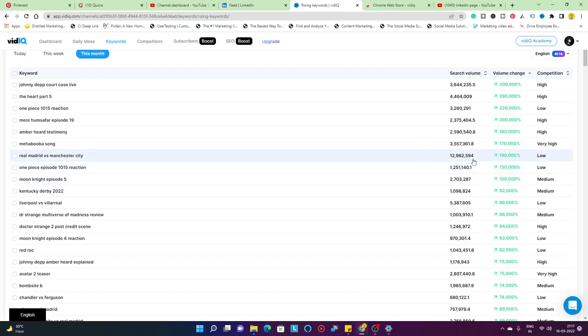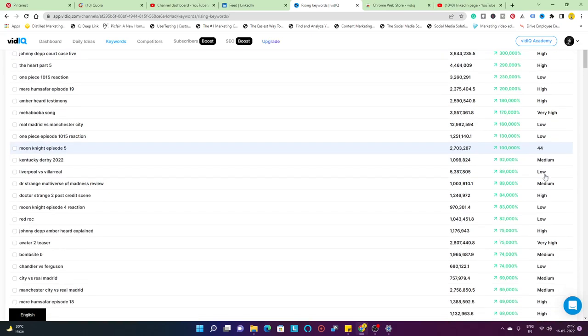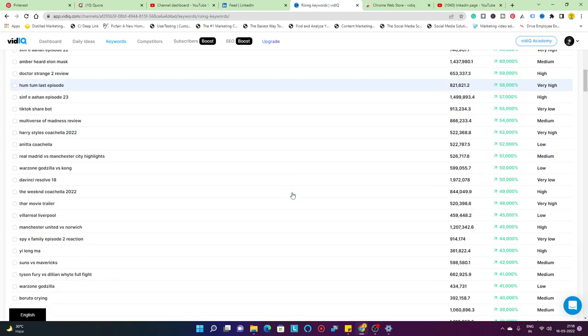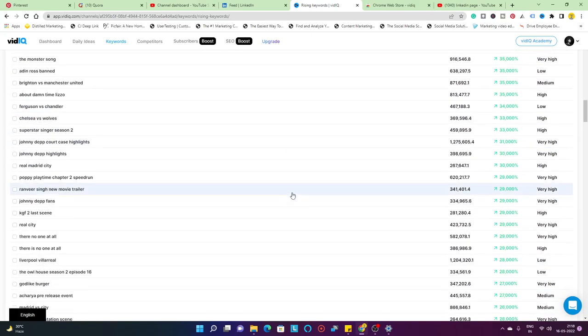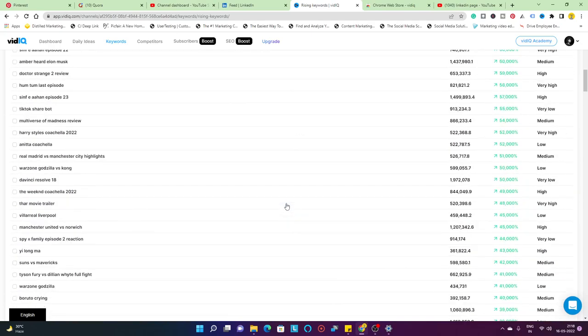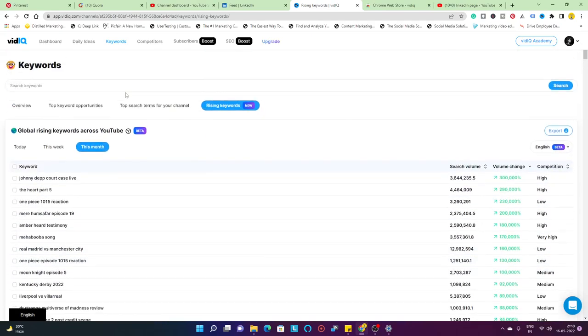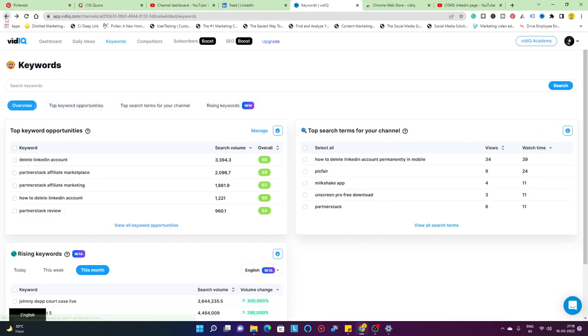I would highly recommend that you should follow a particular niche for your channel. But if you do not follow any particular niche and you're willing to create some random videos, you need to check out the competition that you have low over here and leverage those particular keywords, infuse them in your YouTube videos, and that's going to take you a lot of traffic.